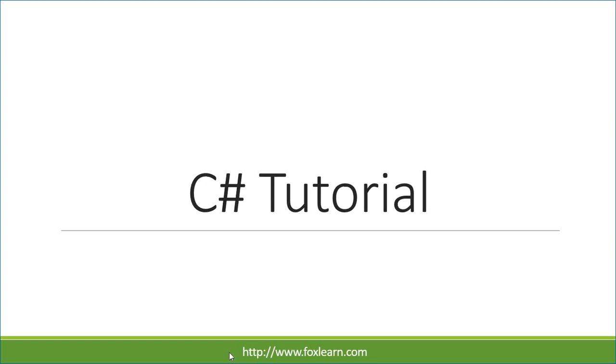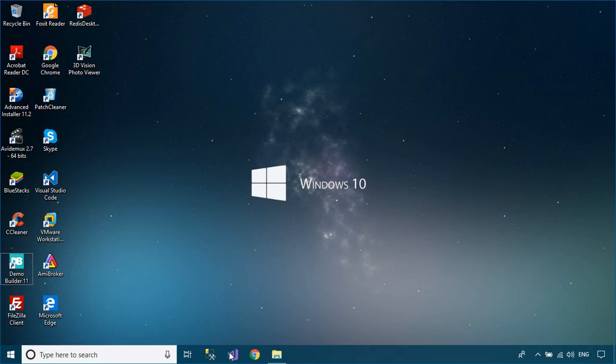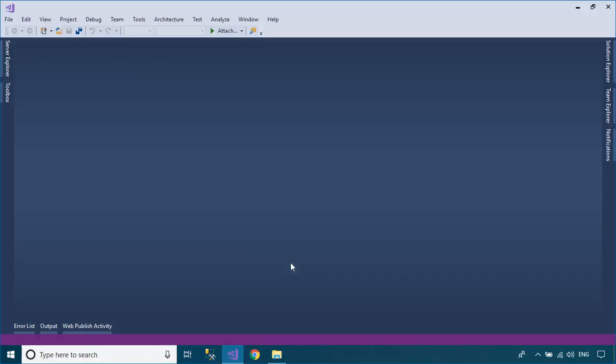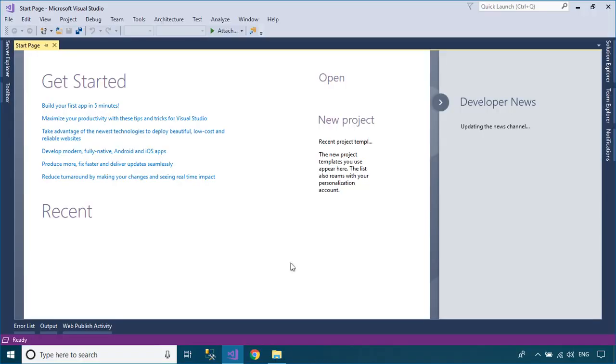Welcome to FoxLearn. In this tutorial, I'll show you how to drag and drop images into a picture box.